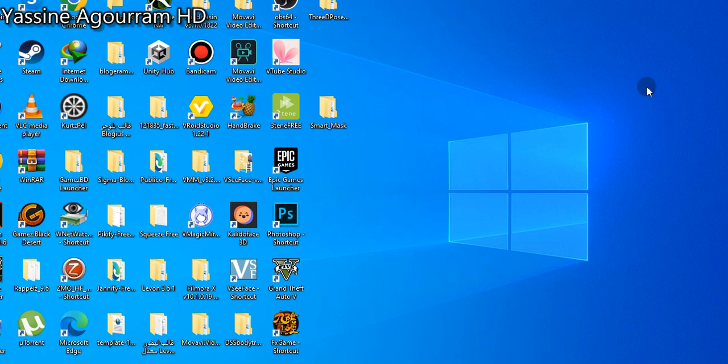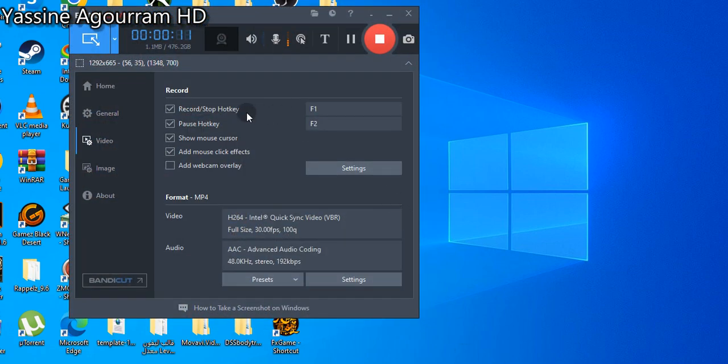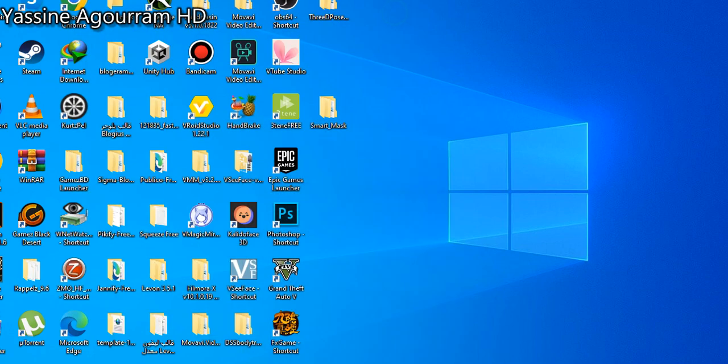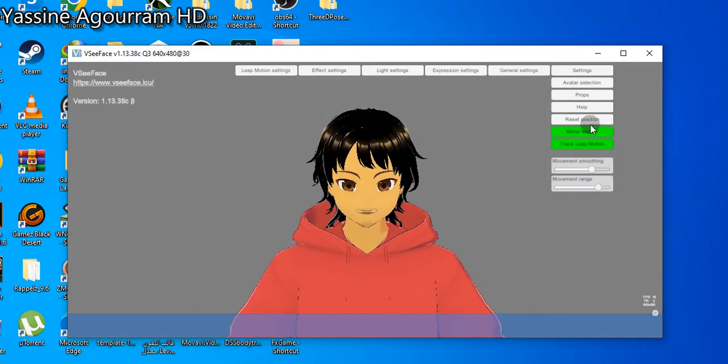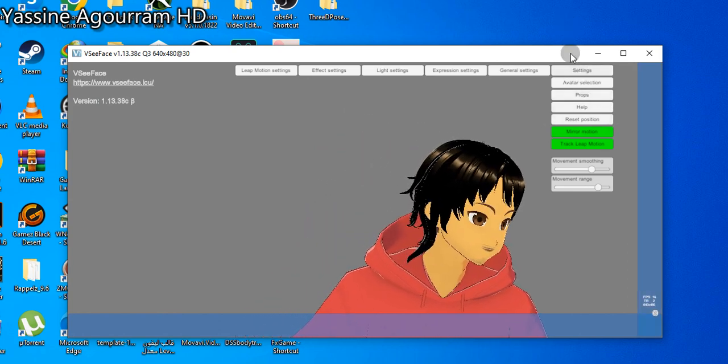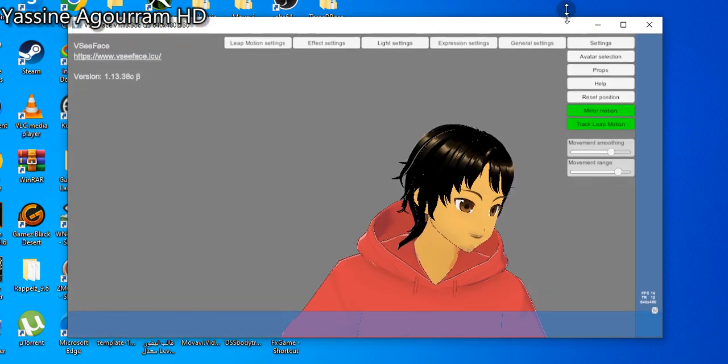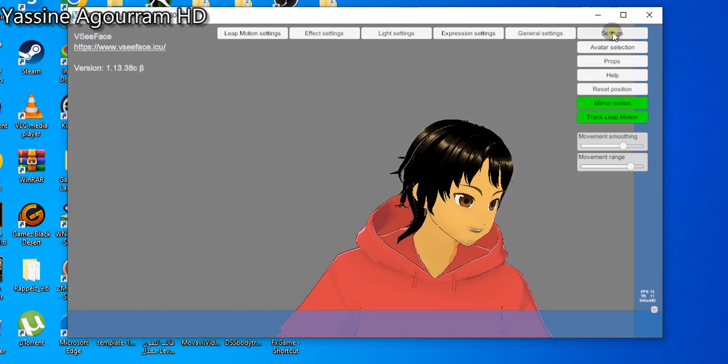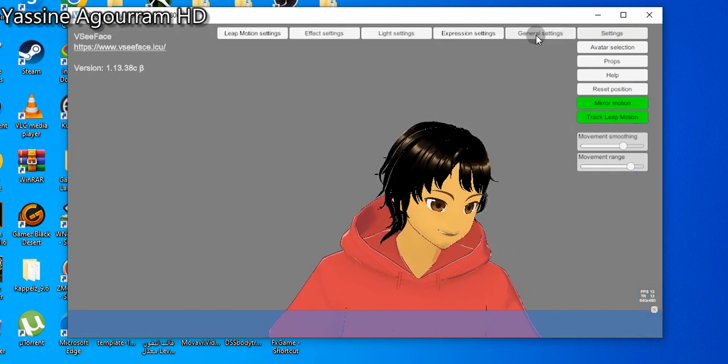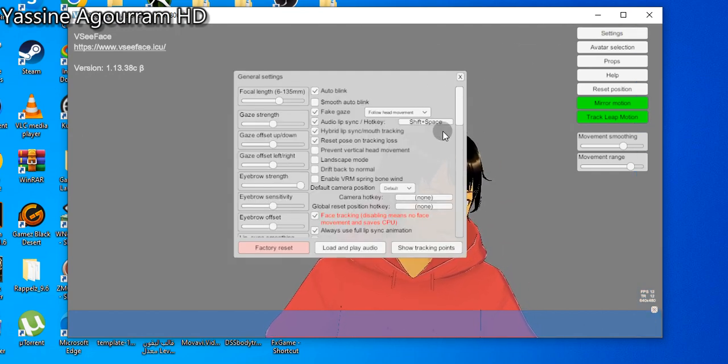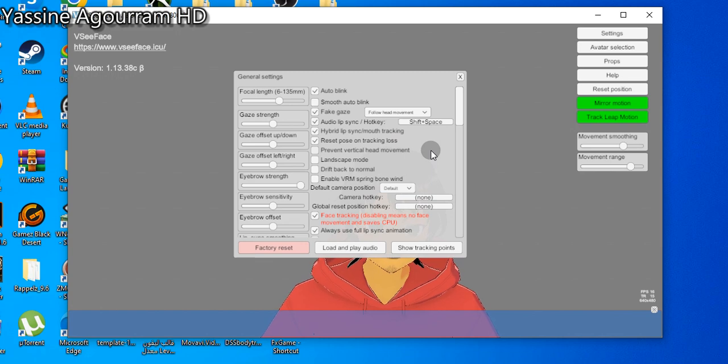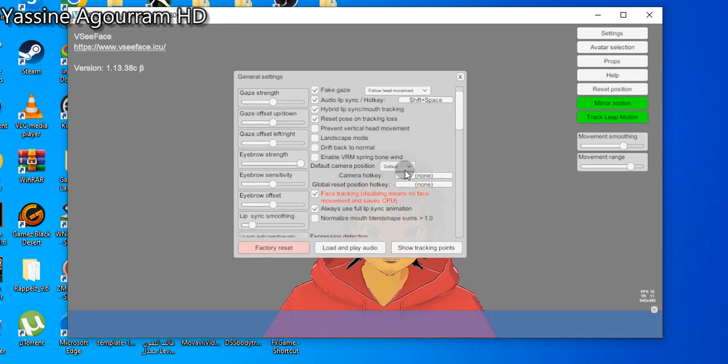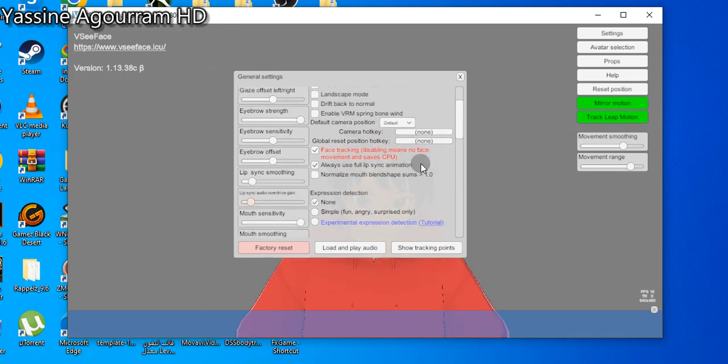Hey, let's see how to use VC face with Bandicam. Now let's go to Bandicam right here. But let's go first to VC face and go to settings. As you see here, just go to general settings.